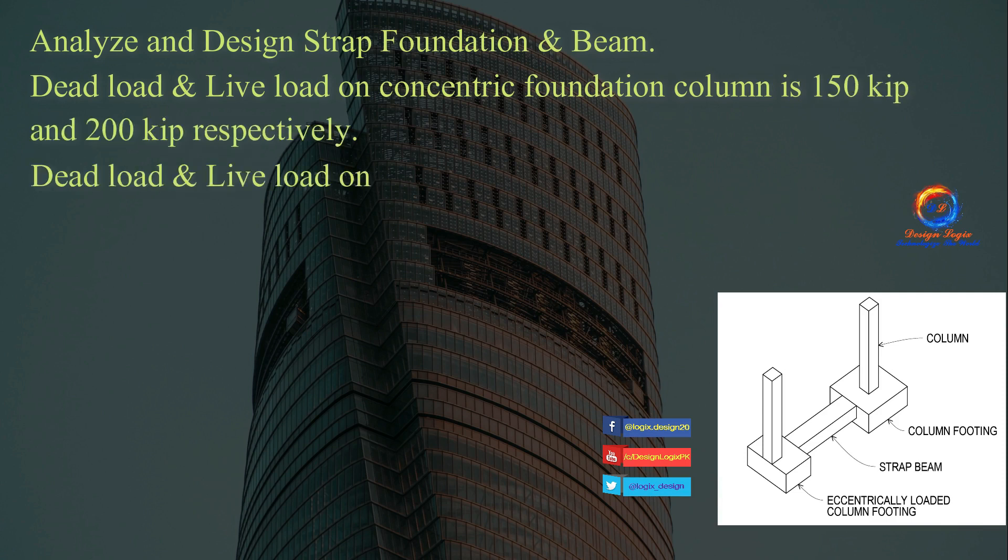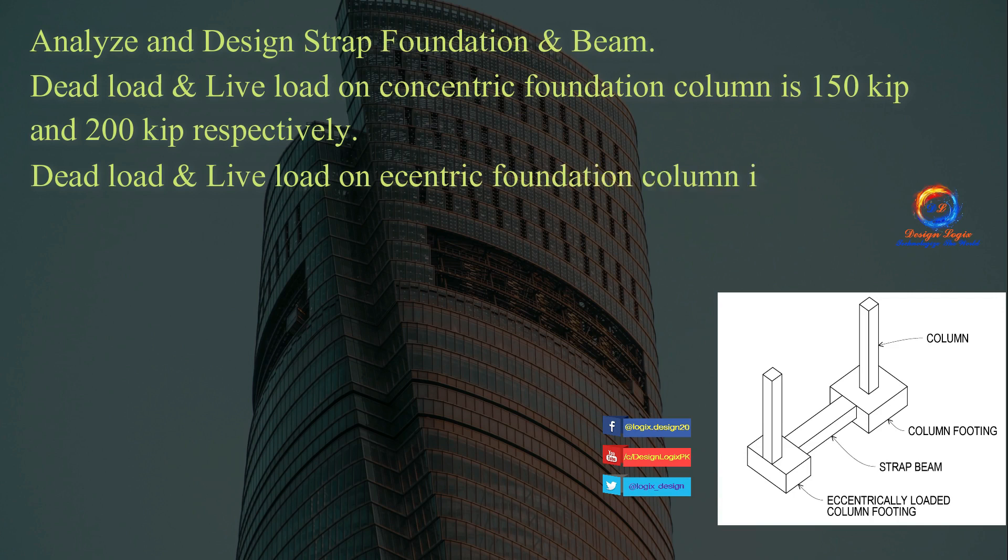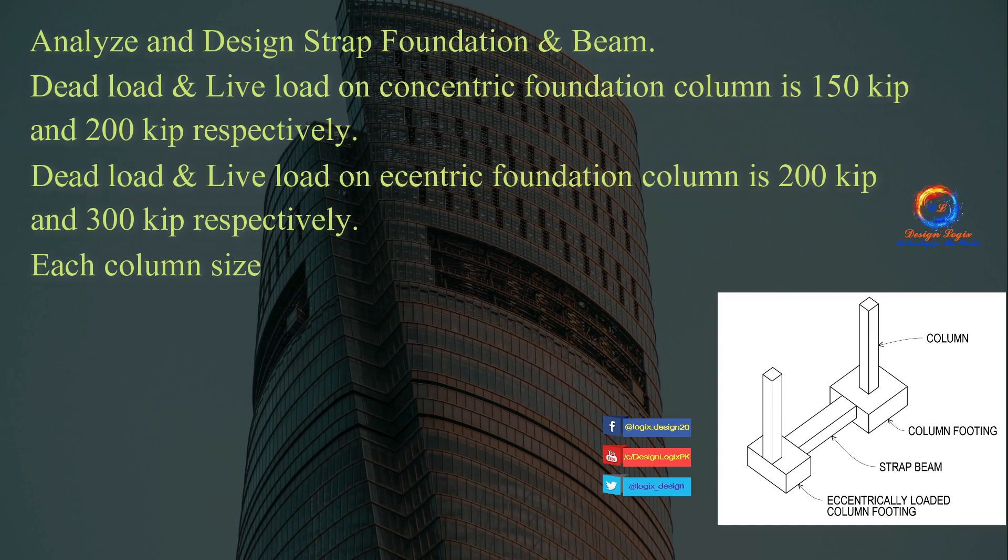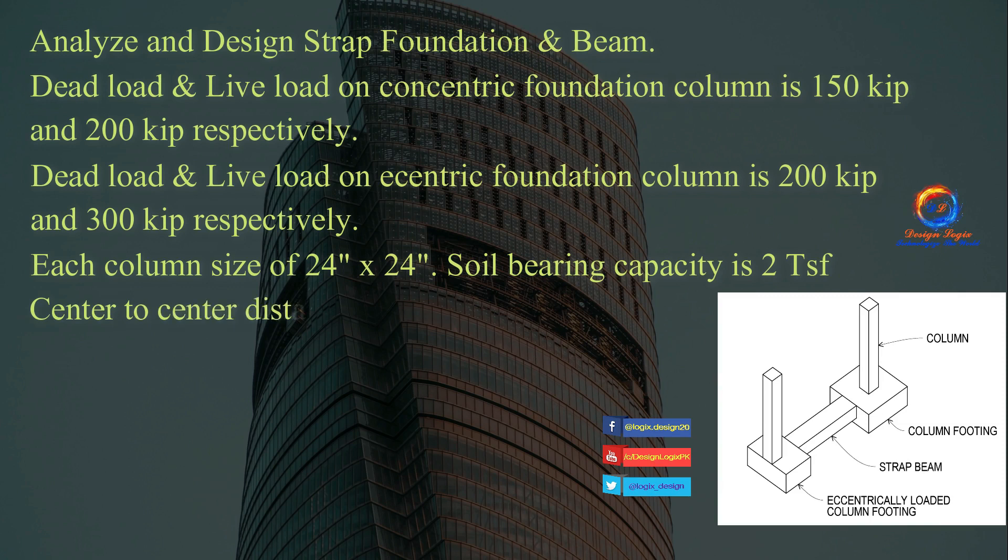Dead load and live load on eccentric foundation column is 200 kip and 300 kip respectively. Each column size is 24 inch by 24 inch. Soil bearing capacity is 2 TSF. Center to center distance between columns is 24 feet.